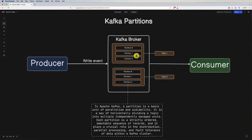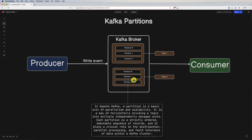Partitions enable parallel processing of data. Each partition can be thought of as an independent stream of messages, so producers can write and consumers can read from different partitions concurrently, allowing Kafka to handle a higher volume of data by distributing the workload. Kafka achieves scalability by distributing partitions across multiple brokers, allowing each broker to handle a subset of partitions. As the data load increases, you can add more brokers and partitions are automatically reassigned to maintain load balance and improve throughput.